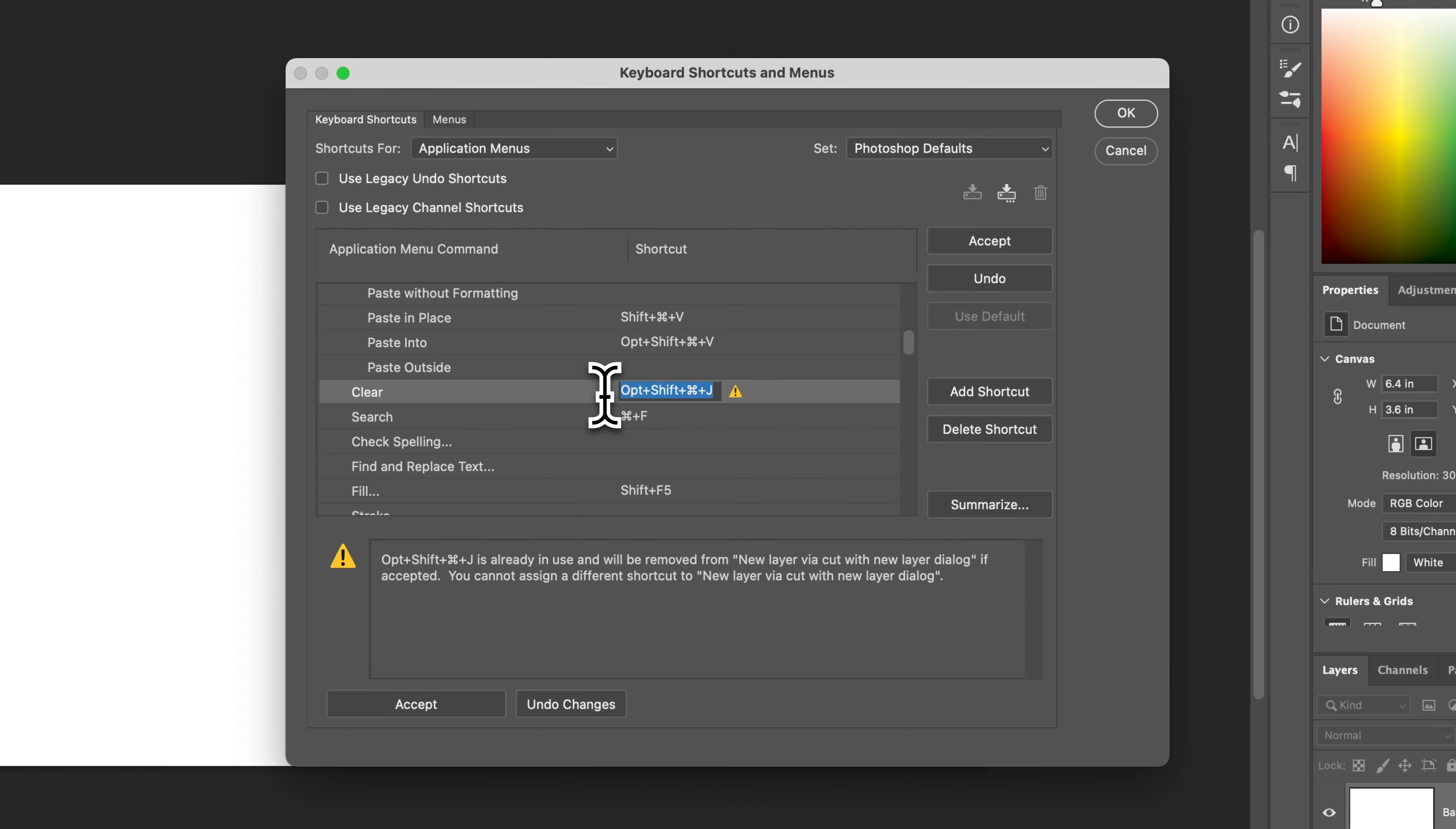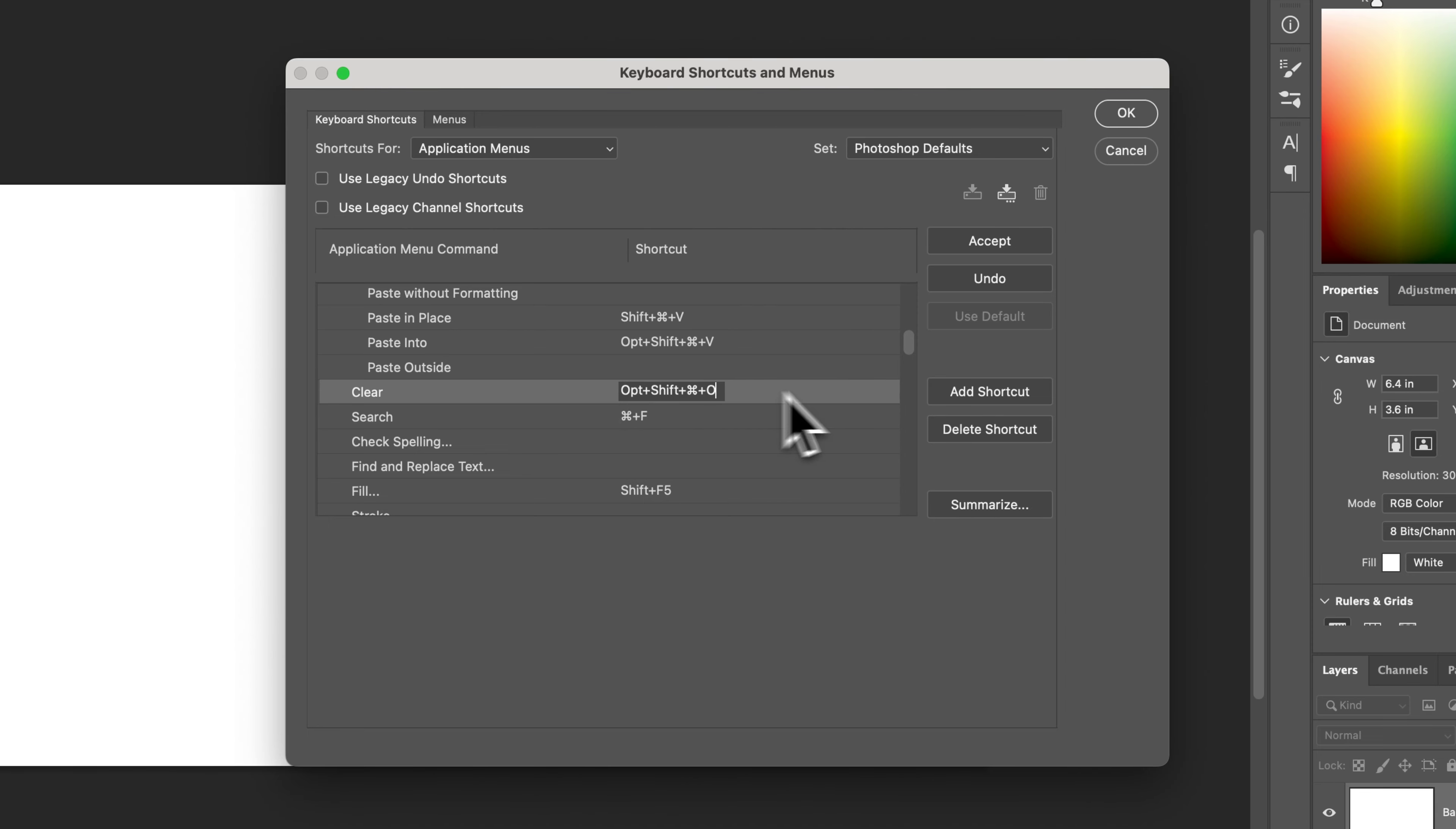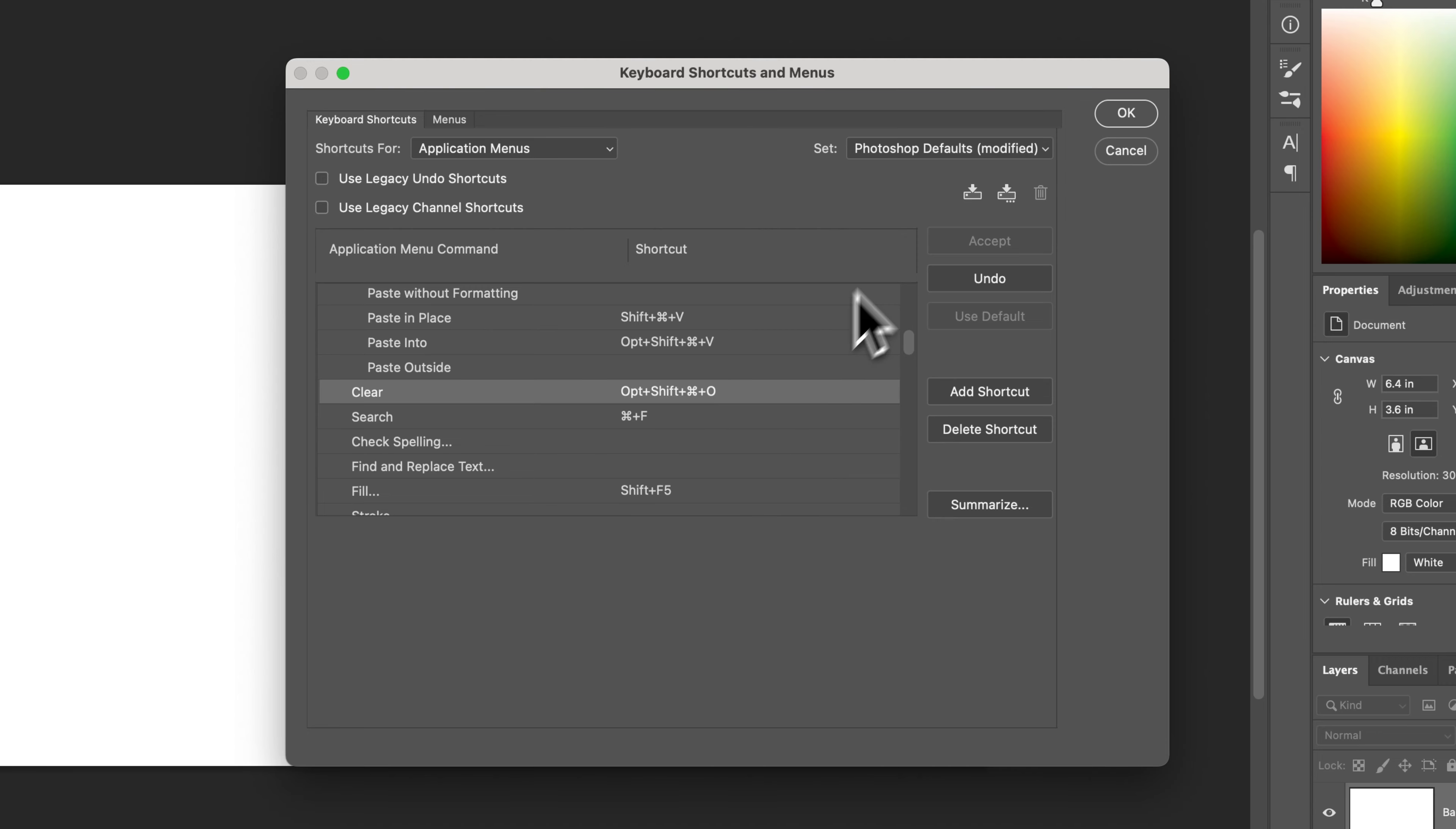A lot of shortcut keys are used already, we're going to find one that's not. There we go. Option, shift, command, O. Alright, and that's alt, shift, control, O. So that would be me adding a shortcut that's not used anywhere else. And then once I have that added in there, I can just accept it. And so now clear has this shortcut key. And you can see up here the Photoshop set has been modified.